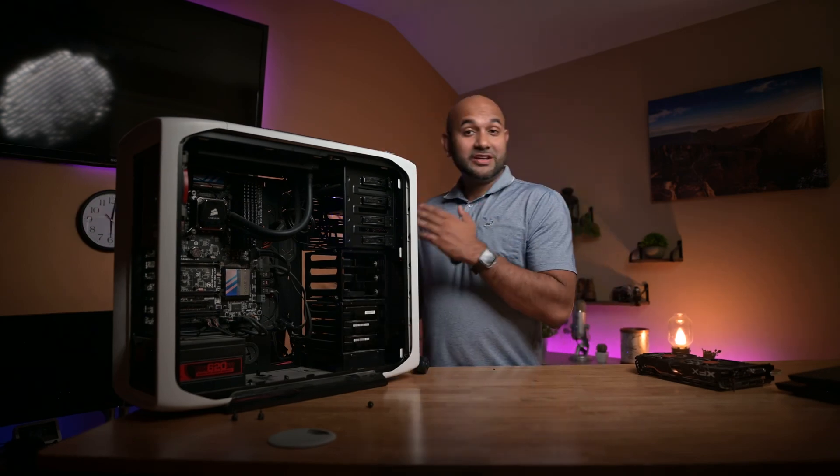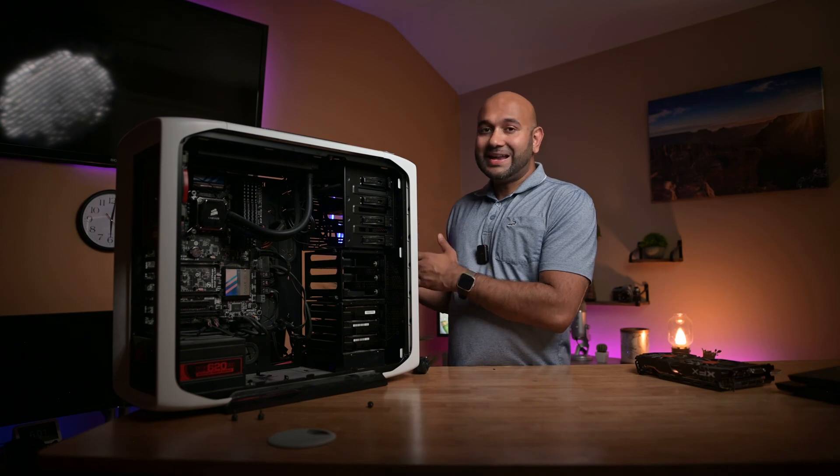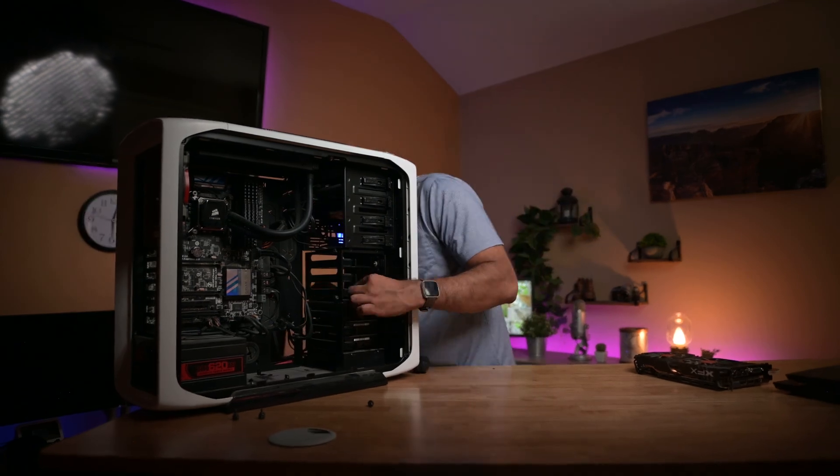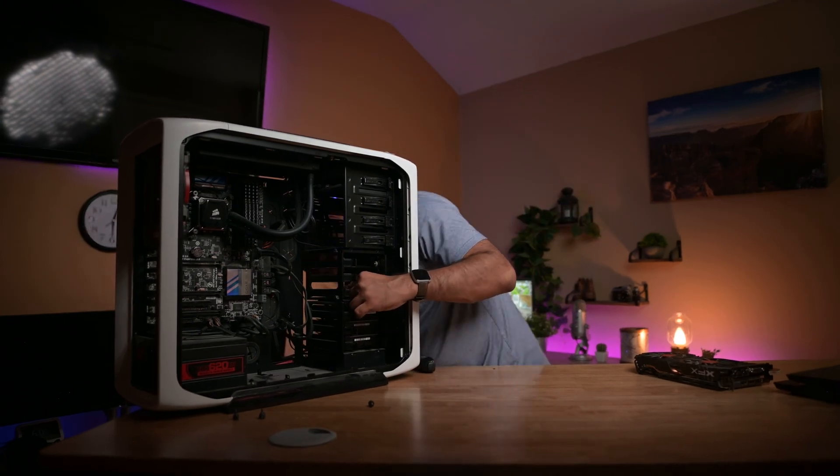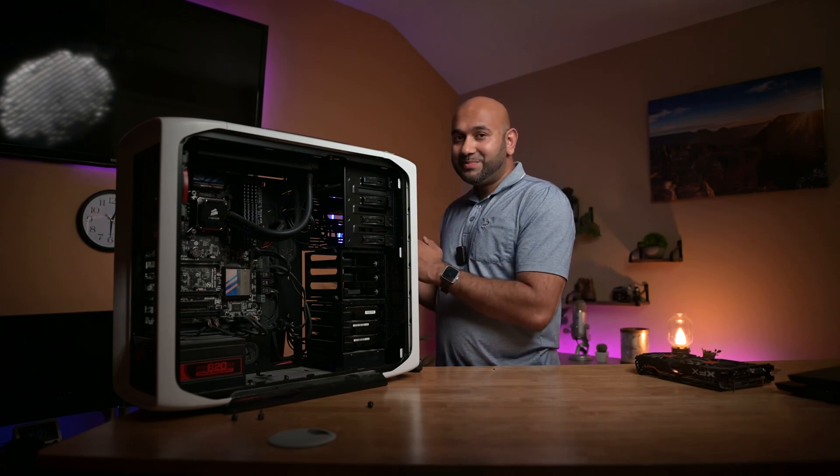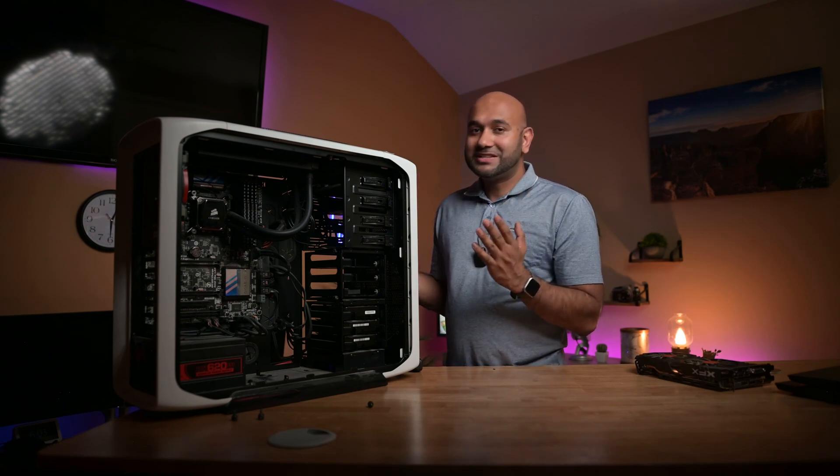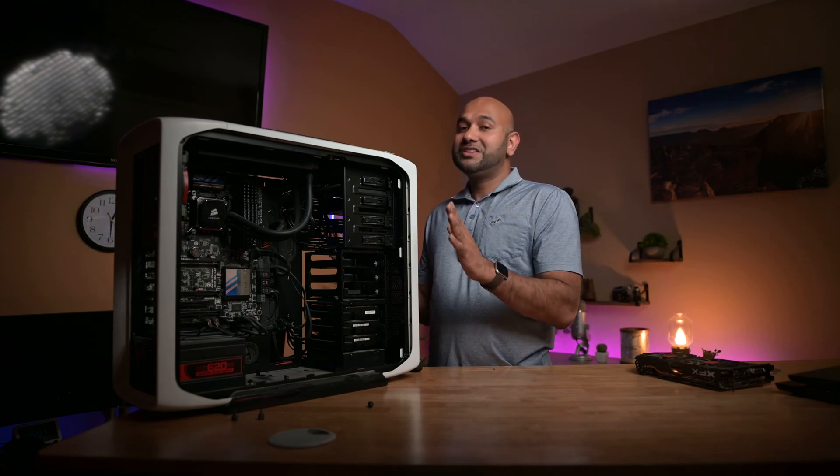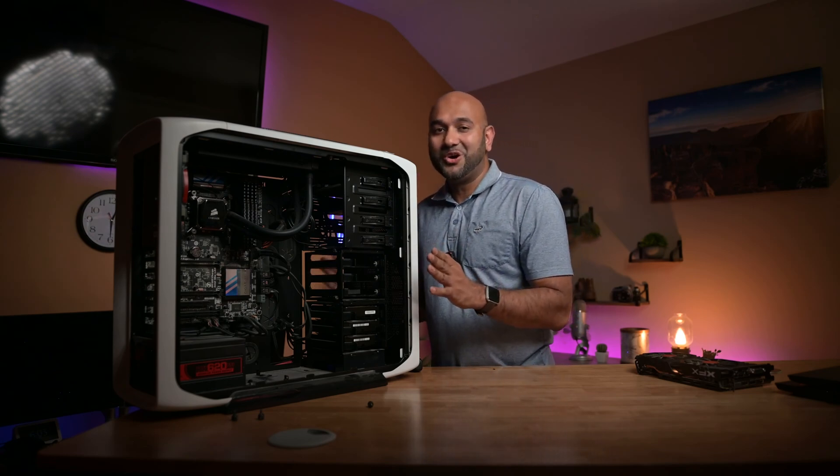I'm just going to quickly connect the SATA and the power cables for the hard drives. All right, with the hard drives in place, let's close up the side panels and with that the hardware is pretty much good to go.